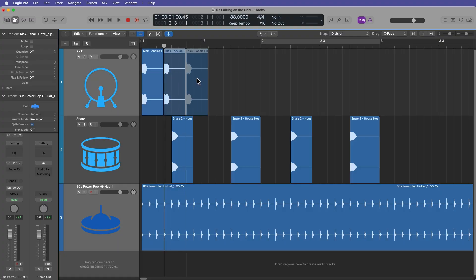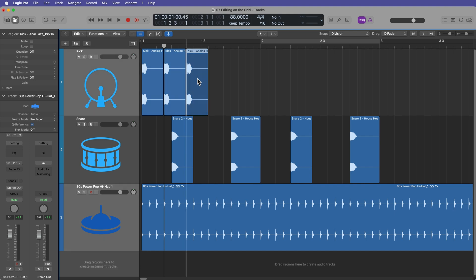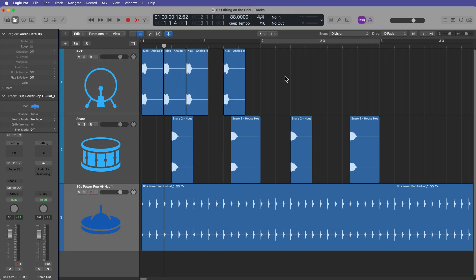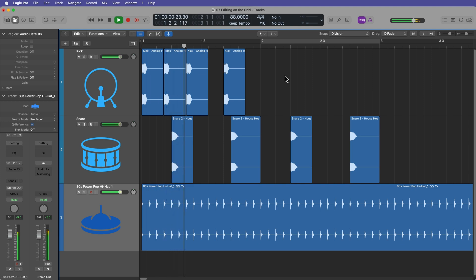The grid defines specific musical divisions that you can edit to and follow. Bars, beats, eighth notes, sixteenth notes, eighth note triplets, etc. If we didn't have a grid, we would essentially just be editing to a blank slate with no reference for rhythm or tempo or meter.